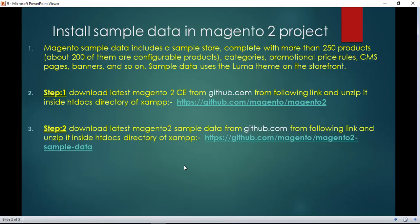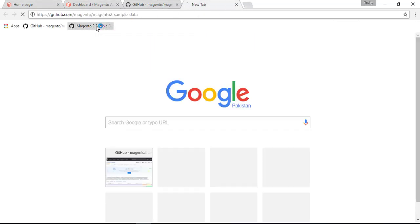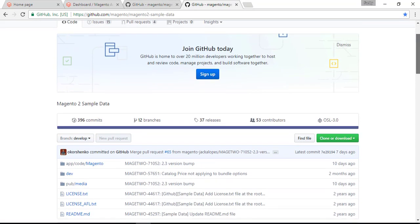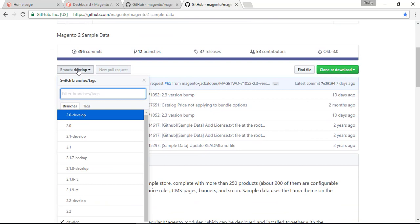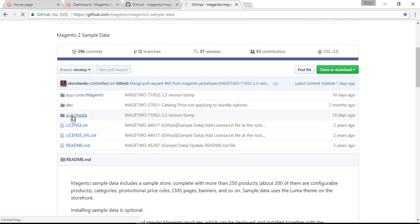In the second step, you have to download the zip of Magento 2 sample data, which you can get from this link. There is one thing important: try to download the same version of sample data as your project's version.